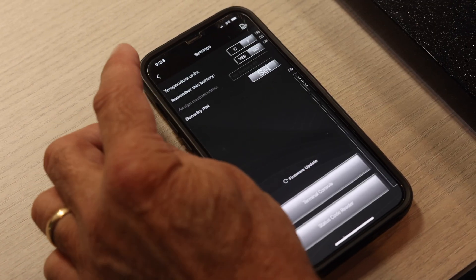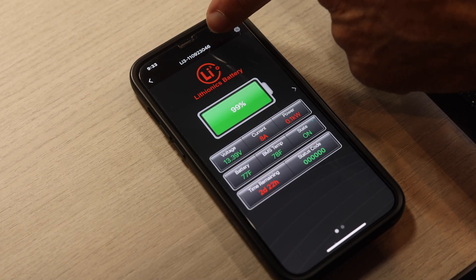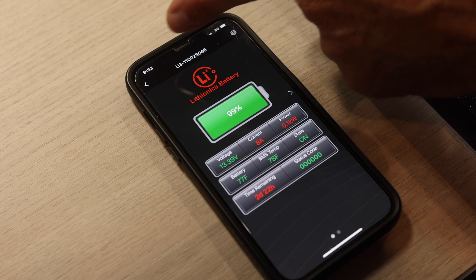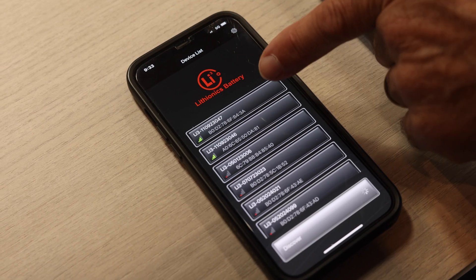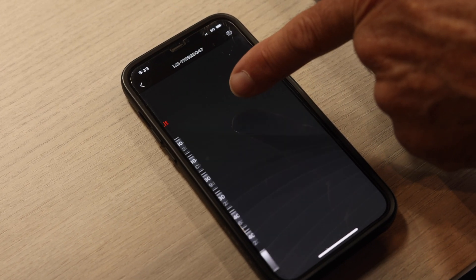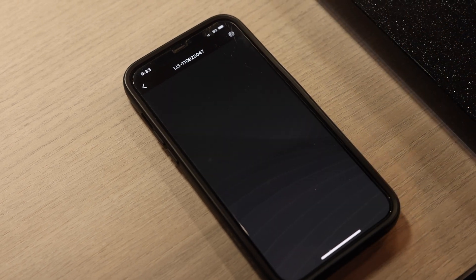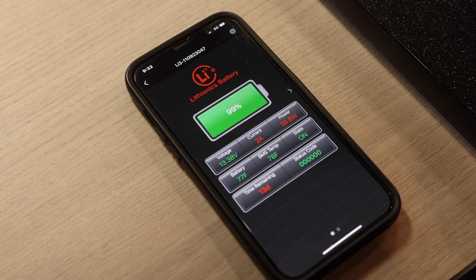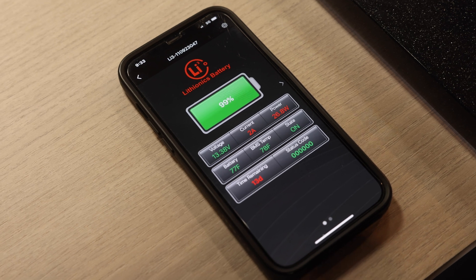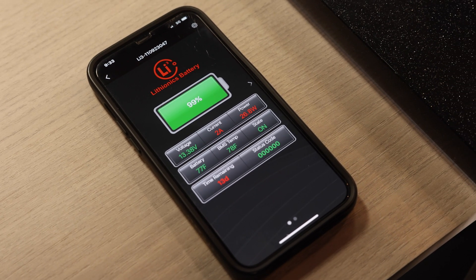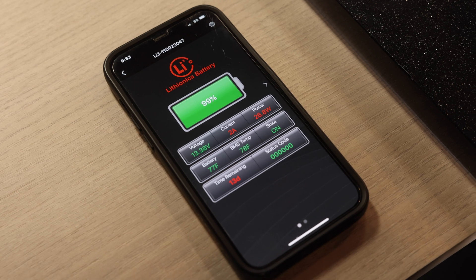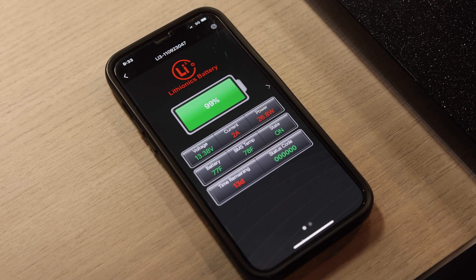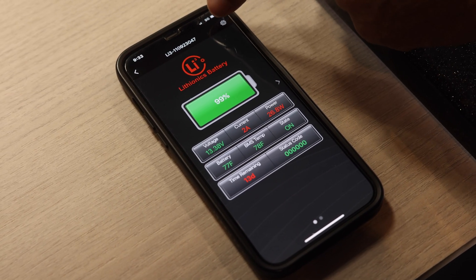Make sure you do both batteries in your system. This is battery ID number 46 on the system, and this battery is 47. So we're going to do this one next. You may have a battery system with two batteries on a newer unit or four batteries on an older unit. Make sure you do all of your batteries. They need to be all running the same firmware so the system works properly.